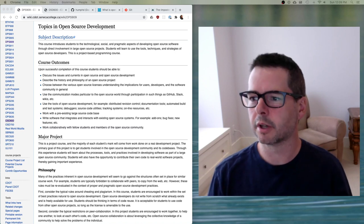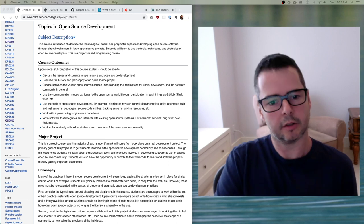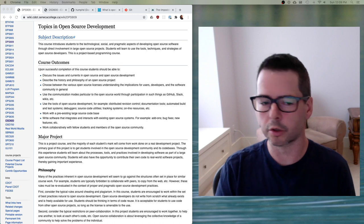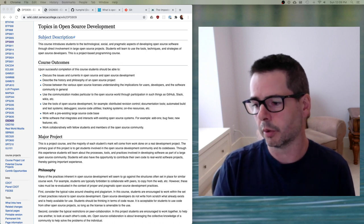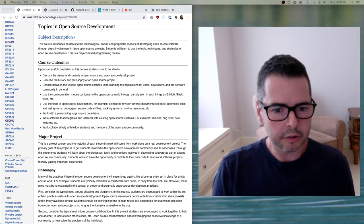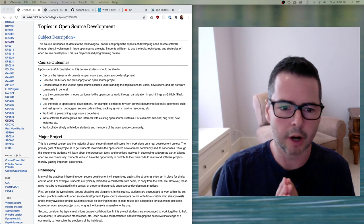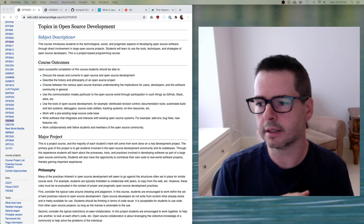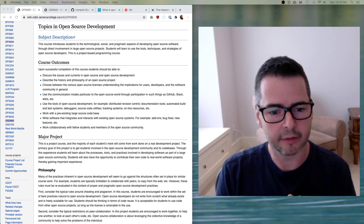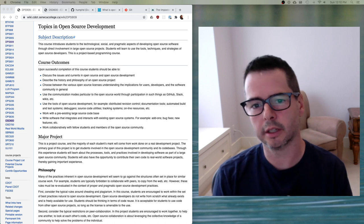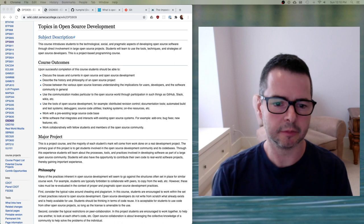Hi there. I want to welcome you to Topics in Open Source Development. This is DPS 909 or OSD 600, depending on which course code you're taking it under — it's cross-listed under both codes. I wanted to introduce myself and this course, but first I want to welcome you. I'm really excited that you're taking the course. This is my favorite course to teach. I absolutely love this course, and it's a real passion of mine, mainly because open source is such a passion of mine.